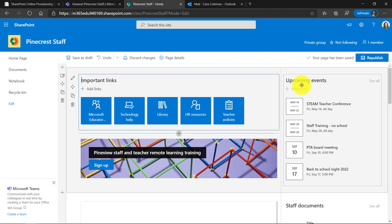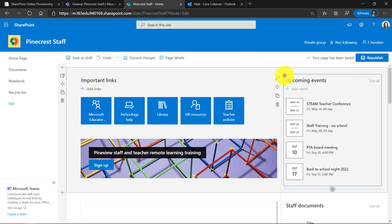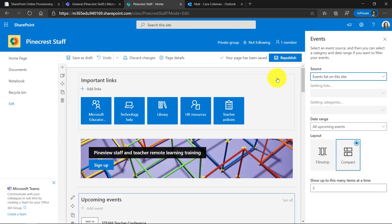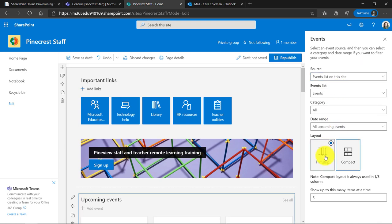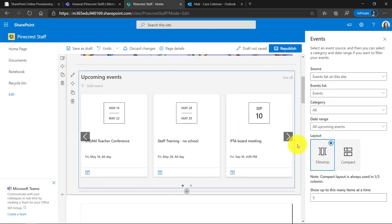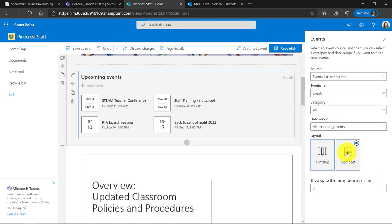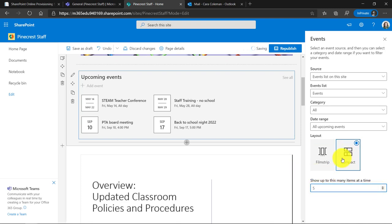I also have a calendar. So if I click on upcoming events, again, I get the pencil. This adds a calendar right to my staff homepage and I have a few choices. Maybe I could do film strip mode like this. I kind of like compact mode. You can choose how many items to show at one time. I could make this bigger or smaller and I have a few other options for my calendar.